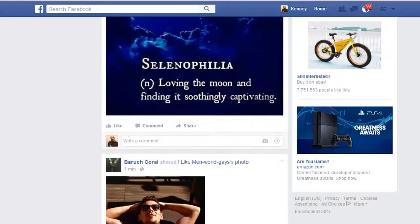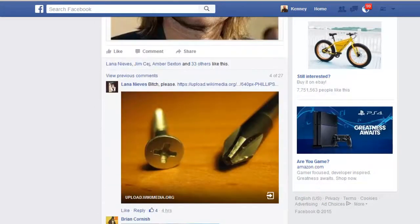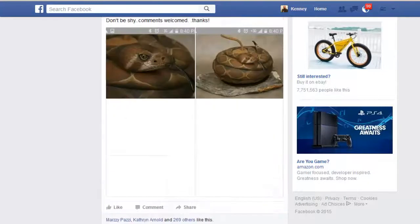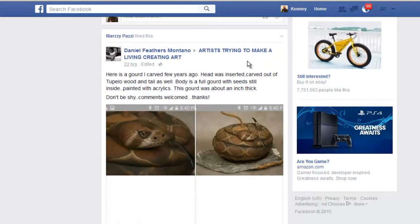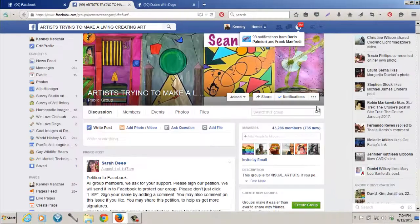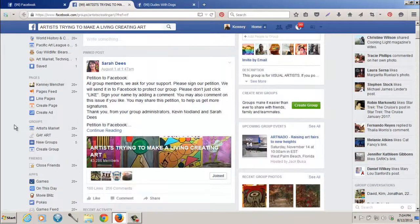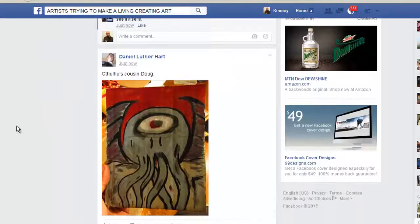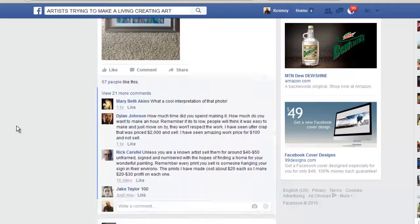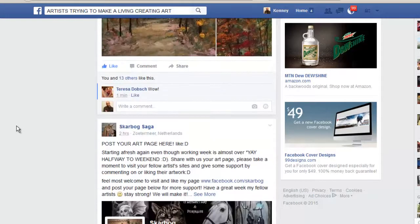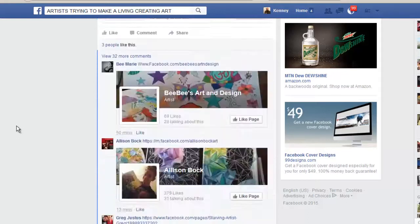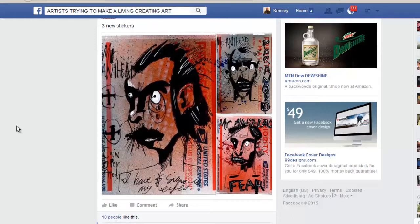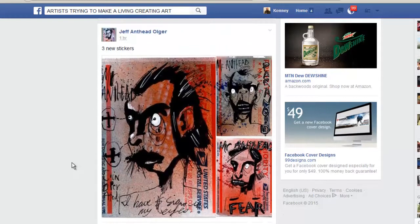If I scroll down further I'll see other groups I'm in. This is another good one — Artists Trying to Make a Living Creating Art. Basically what groups do is they share posts, stories, and information to a like-minded group of people — in this instance, people sharing things about their art in this Artists Trying to Make a Living group. You want to go through, look at other people, and comment on what they're doing.